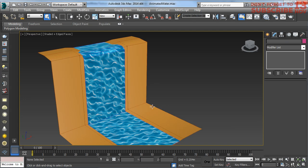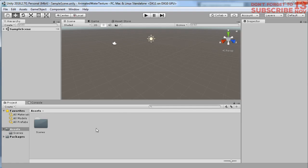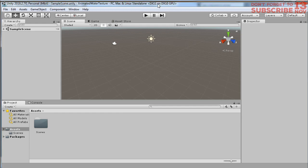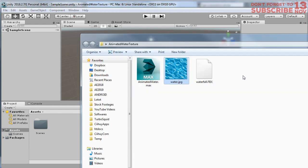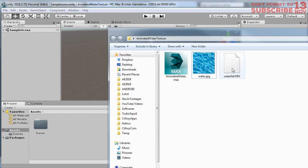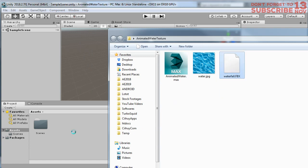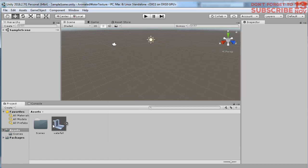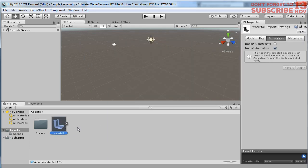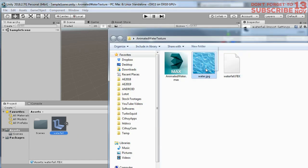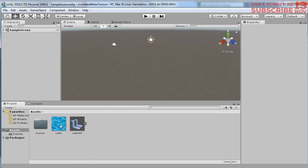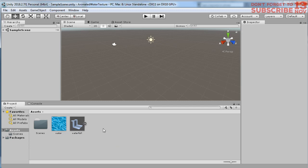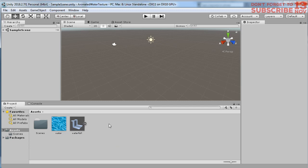Now let me open my Unity program. Here I'm going to drag and drop my water object to Unity. Here it is, my object. And let me also drag and drop the water texture. Here is the water.